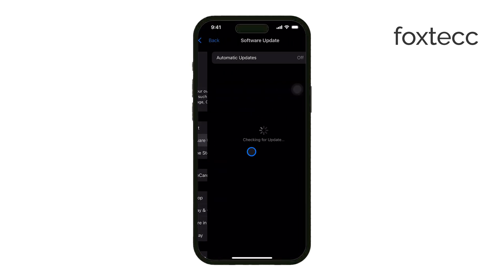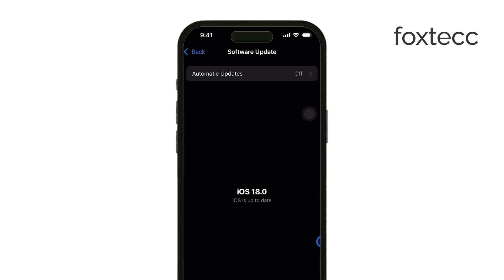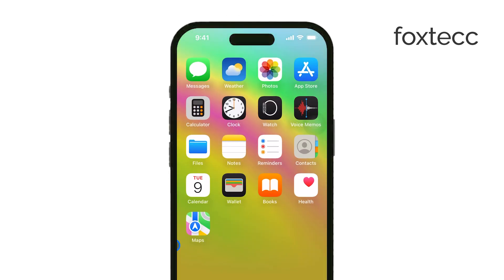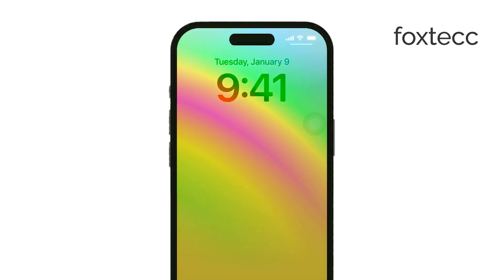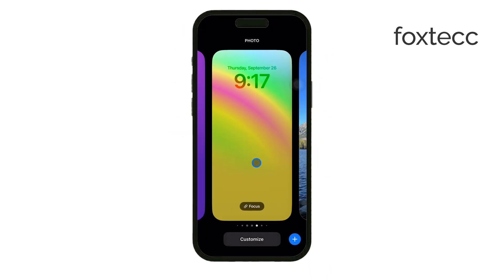Once you're up to date, we can move forward with customizing your lock screen. To begin, press and hold on the lock screen until you enter Customization mode. Once you're in this mode, you'll see an option that says Customize. Tap on that.